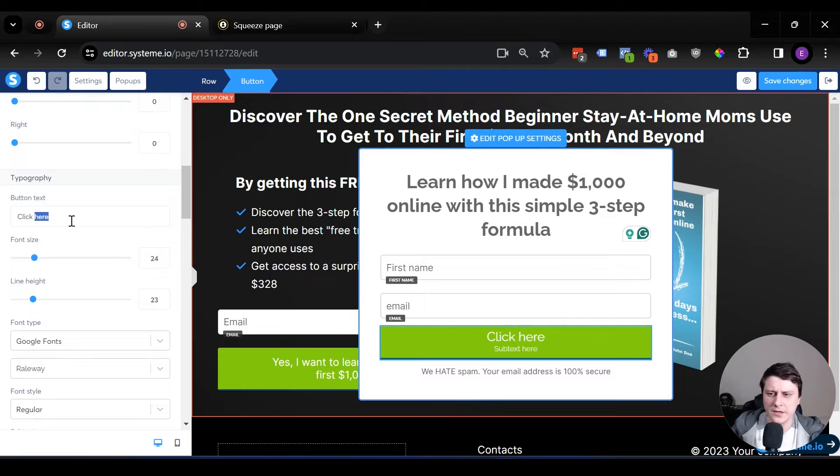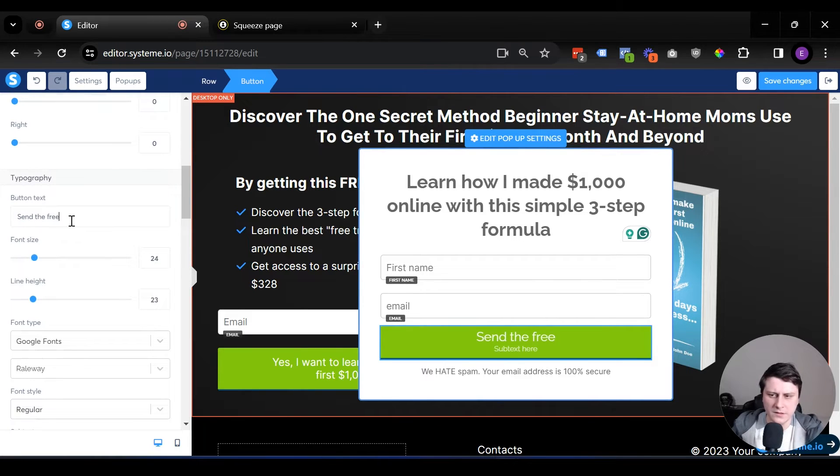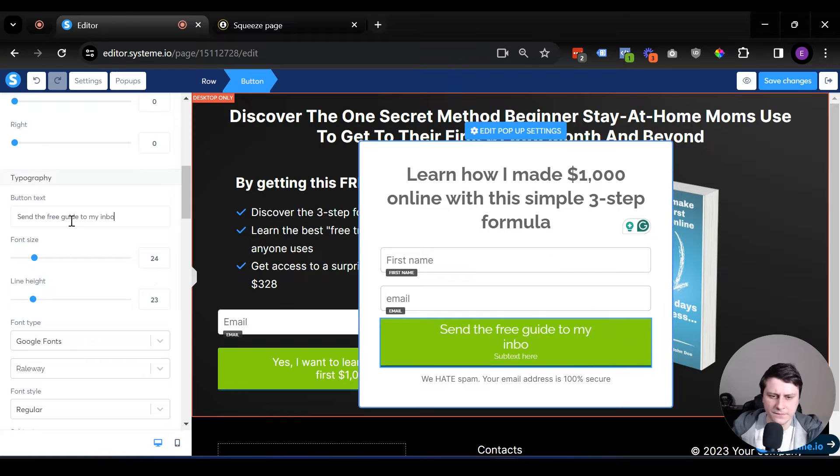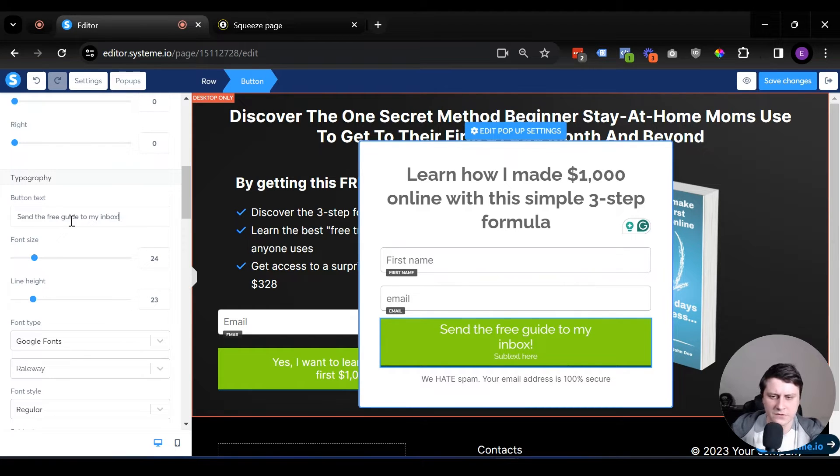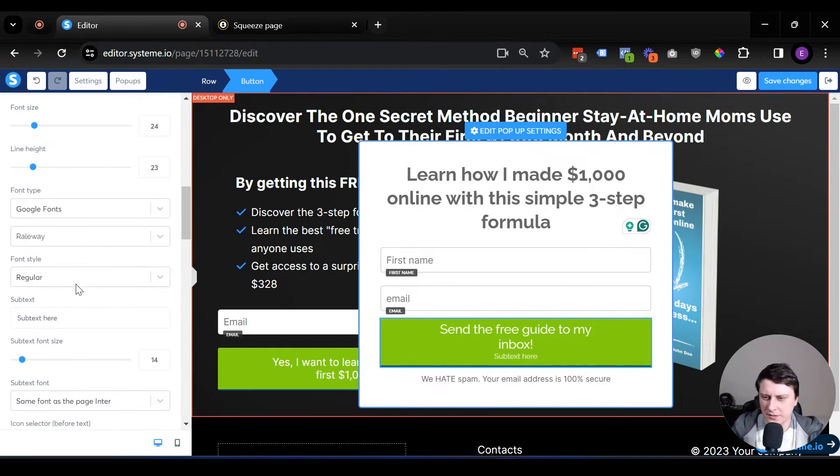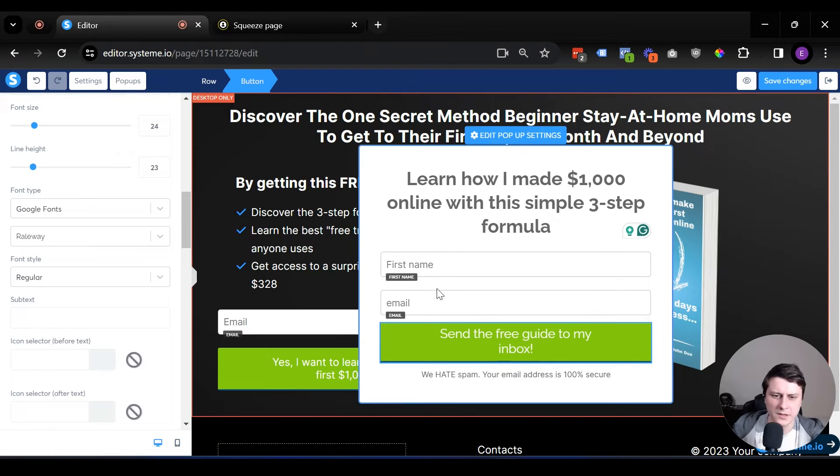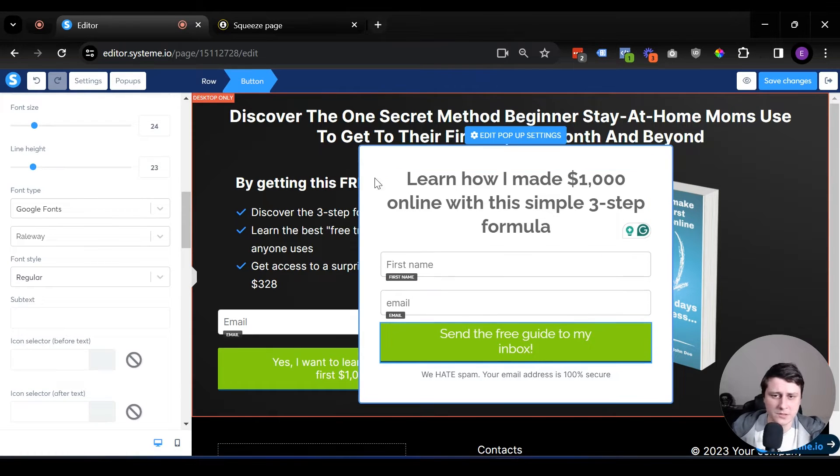So click here will be send the free guide to my inbox, something like that. And let's just delete the other part that's unnecessary. So something like this. You can change up the color and all that stuff as well.